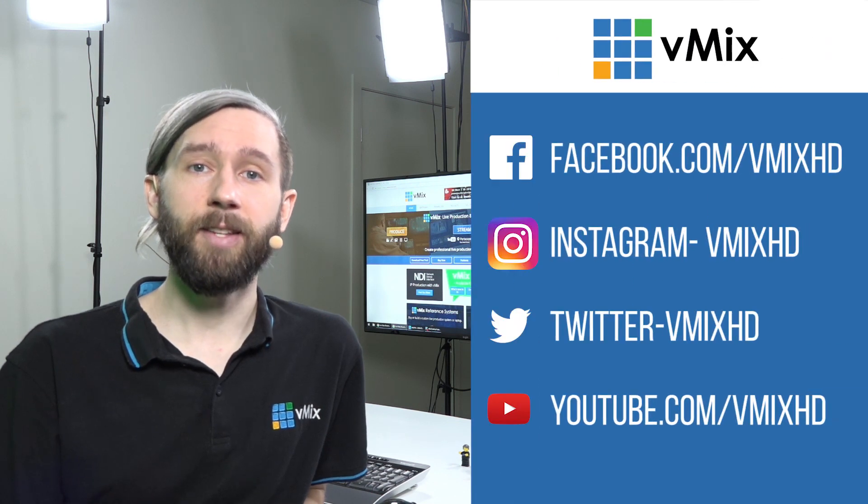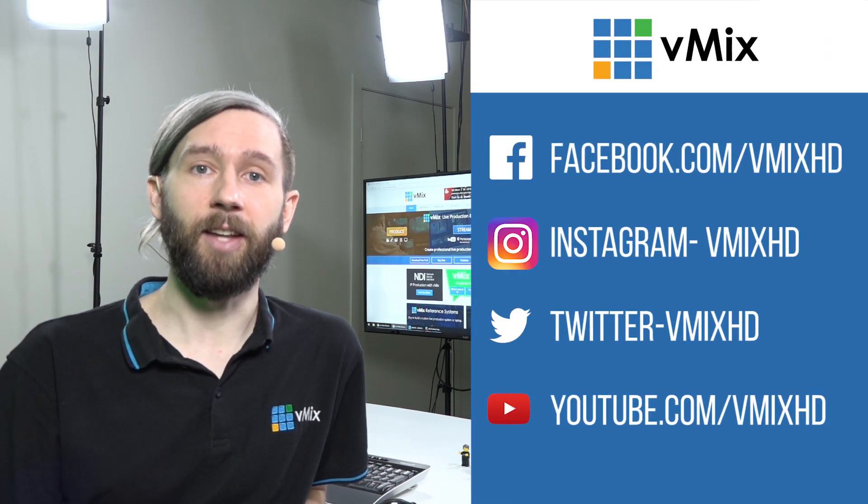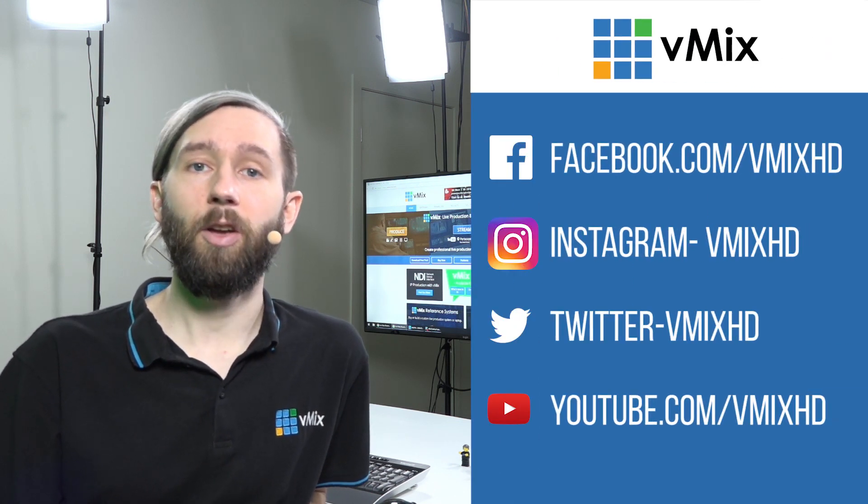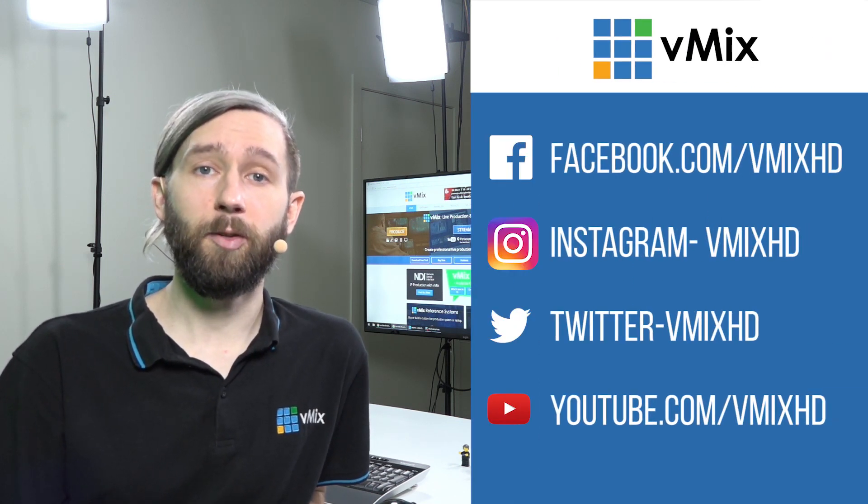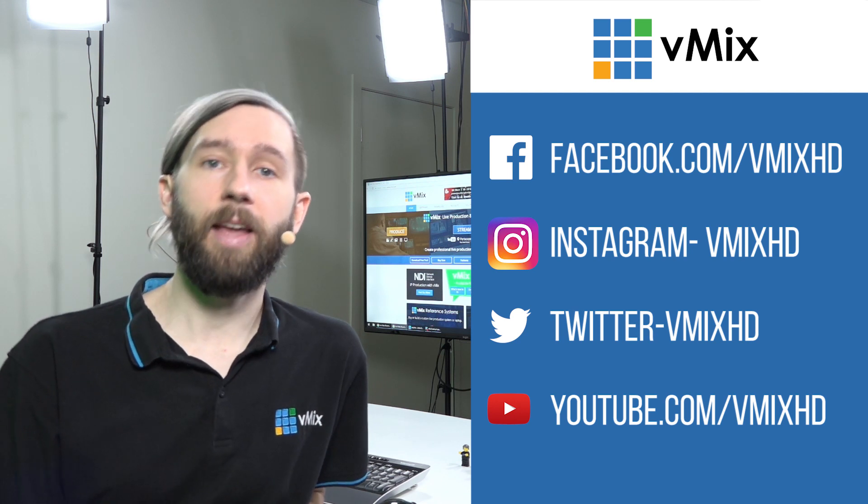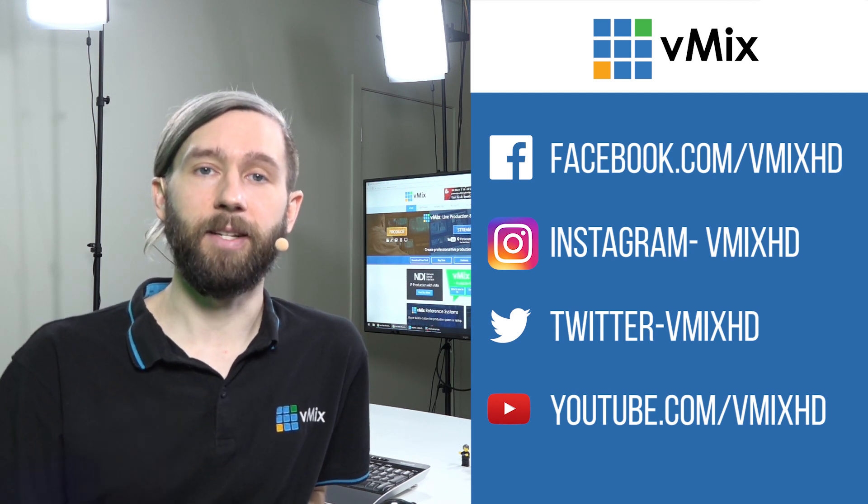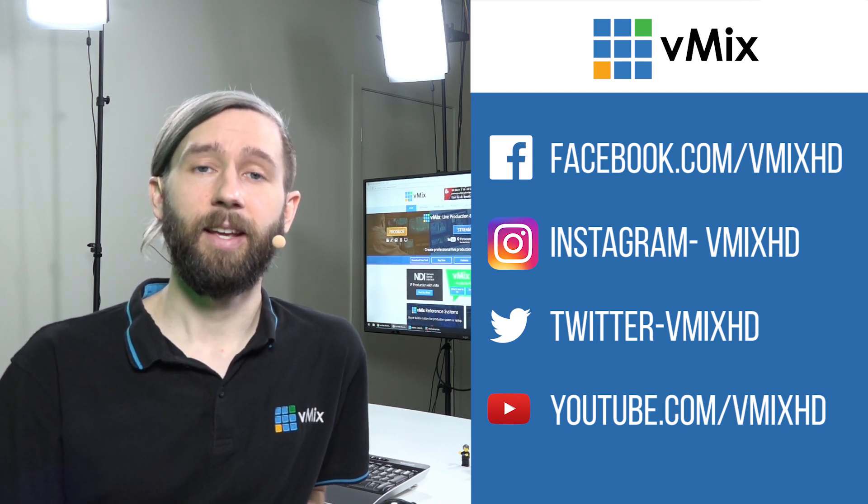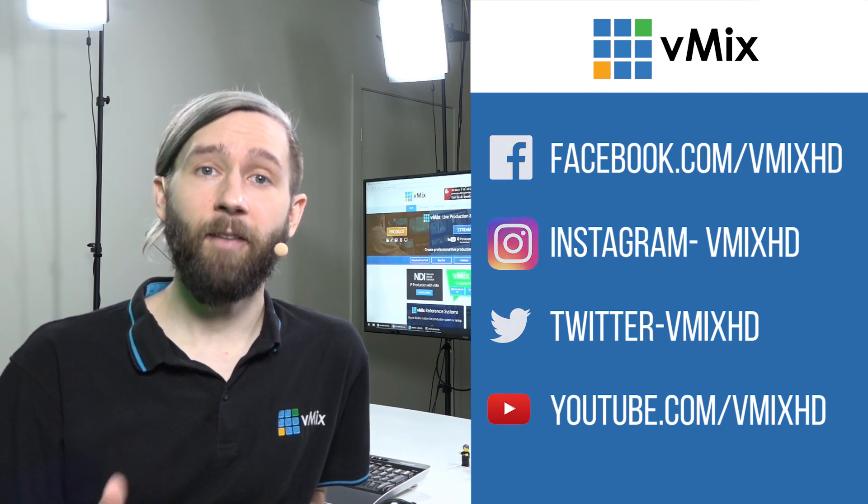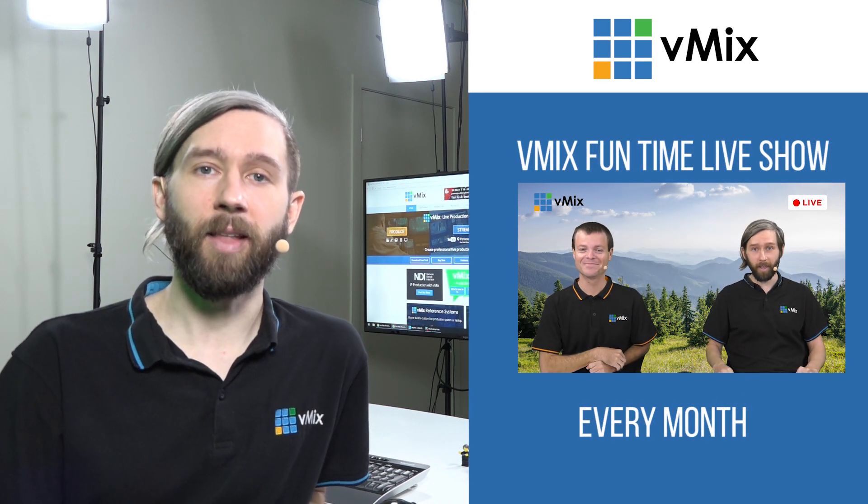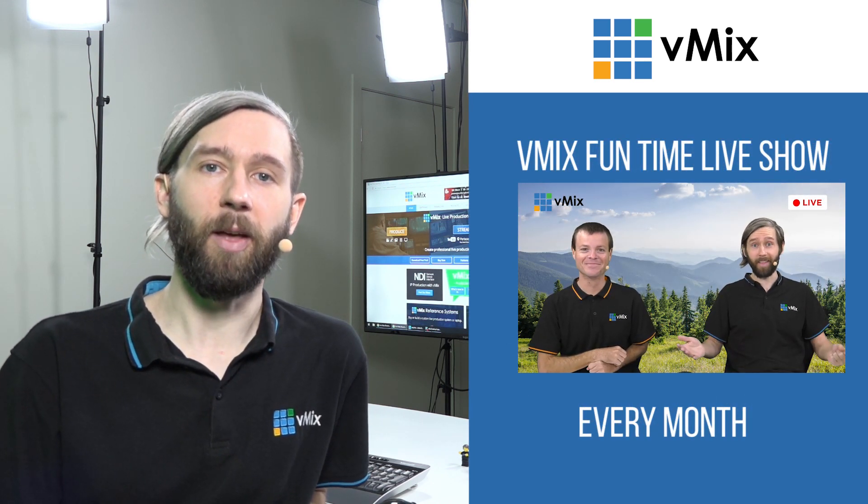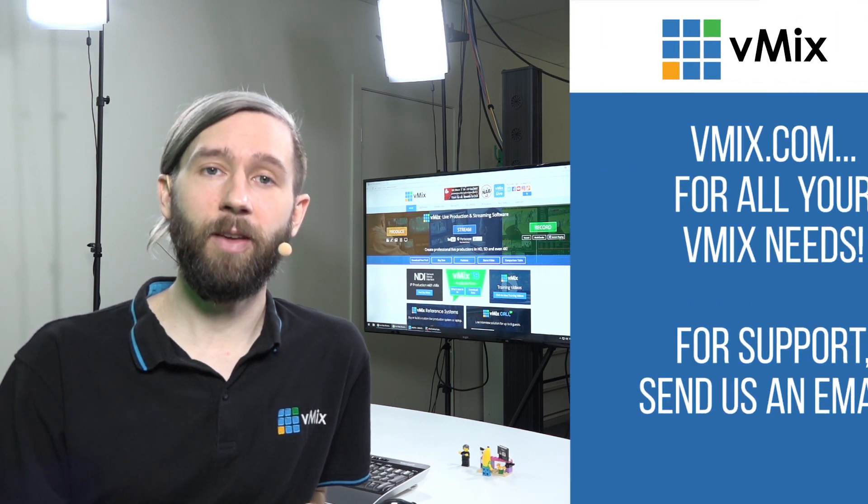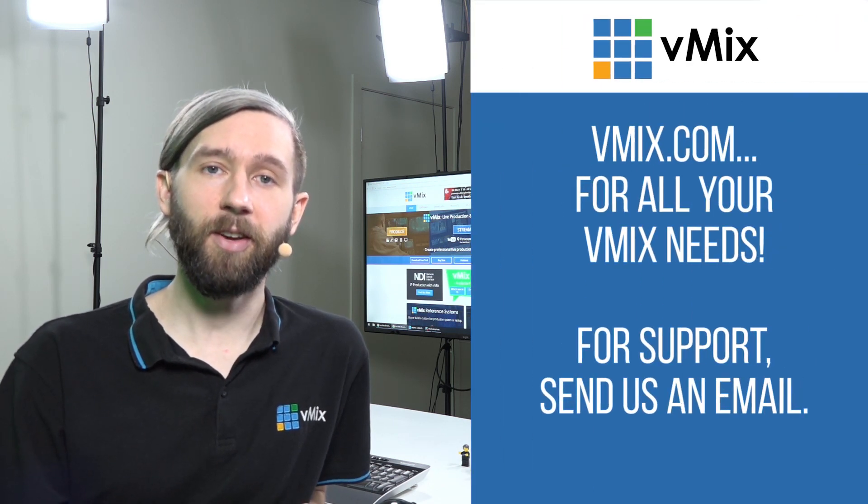If you'd like to keep up to date with all of the things that are happening here at vMix, just follow us across the social media. Our username is vmixhd. We're also always updating our video tutorials on our YouTube page, so if you subscribe there you're able to keep up to date with all of the videos that we've released, including our vMix Funtime Live Show, which is our monthly live show that we run.